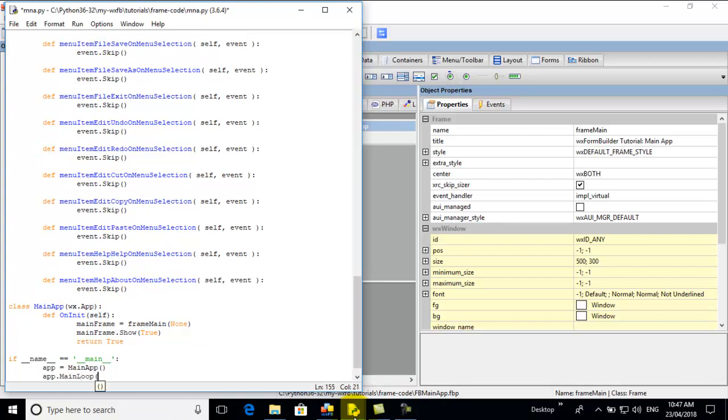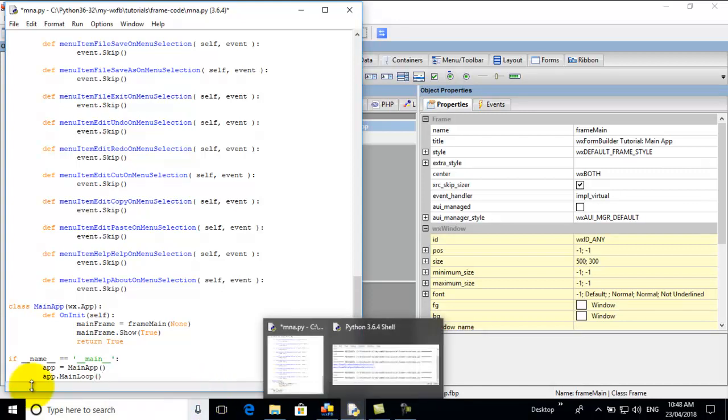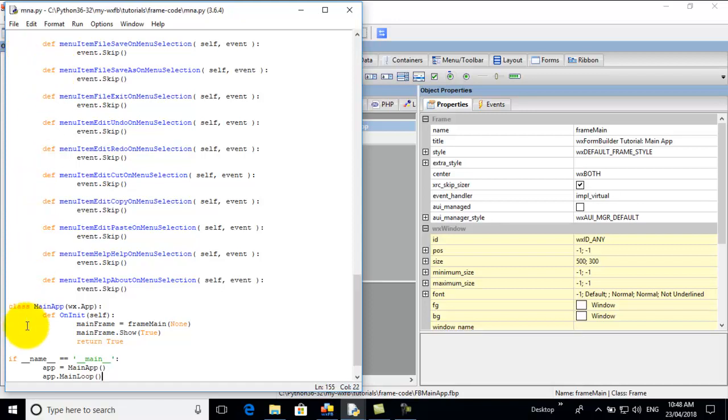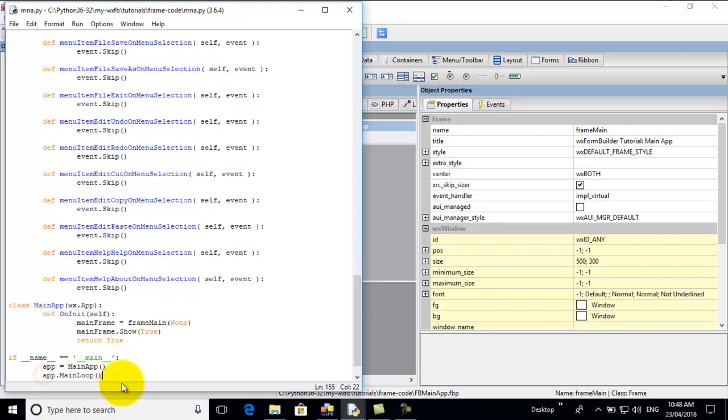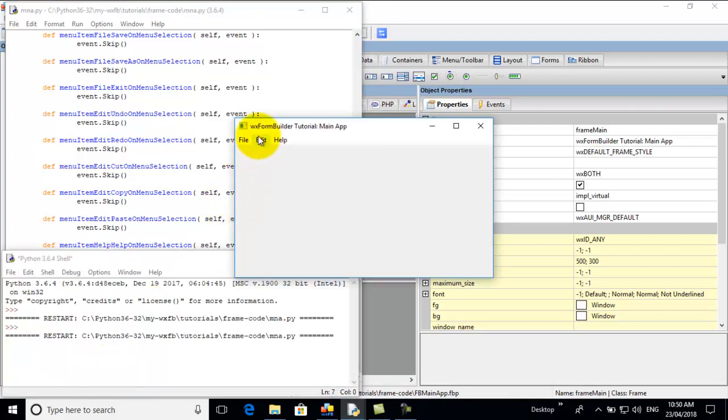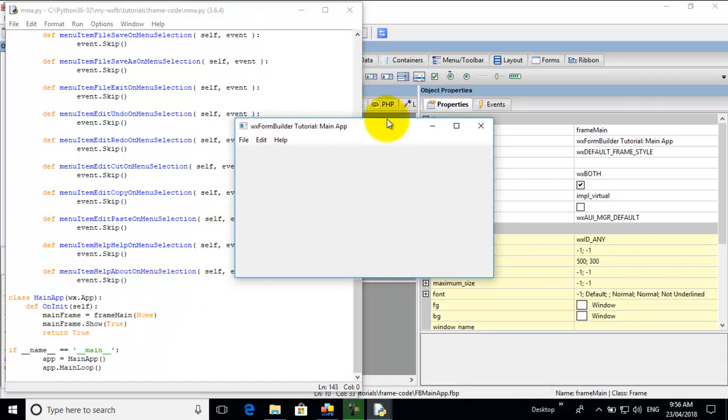So this loop, if we didn't include the loop, when we run MNA script, the GUI will flash and disappear. So we need this main loop so that we can see the frame. Now to run it, we press the F5 key on the keyboard. And there it is.